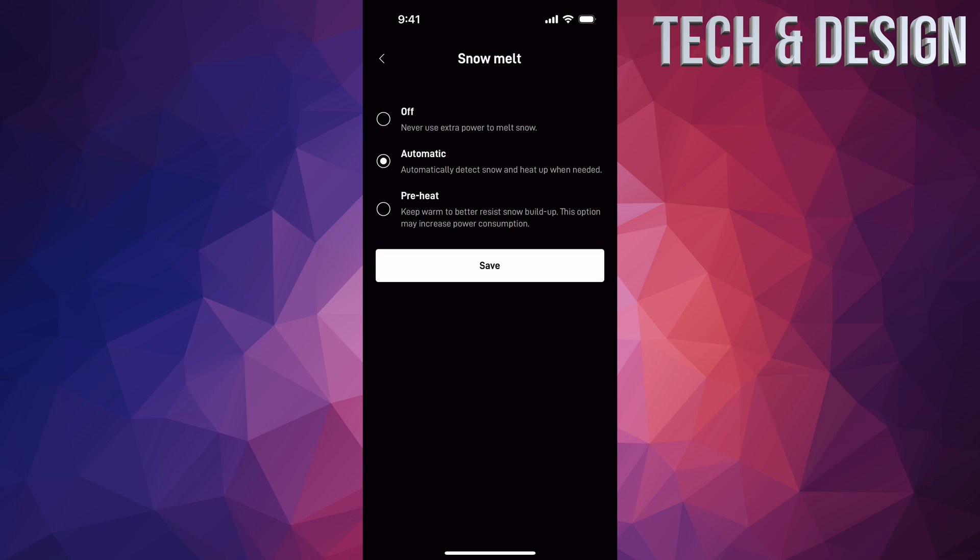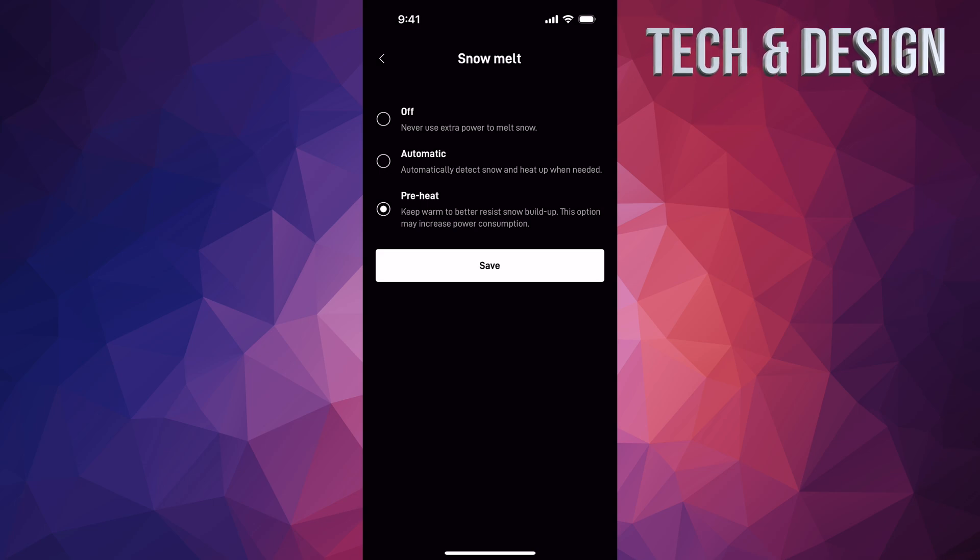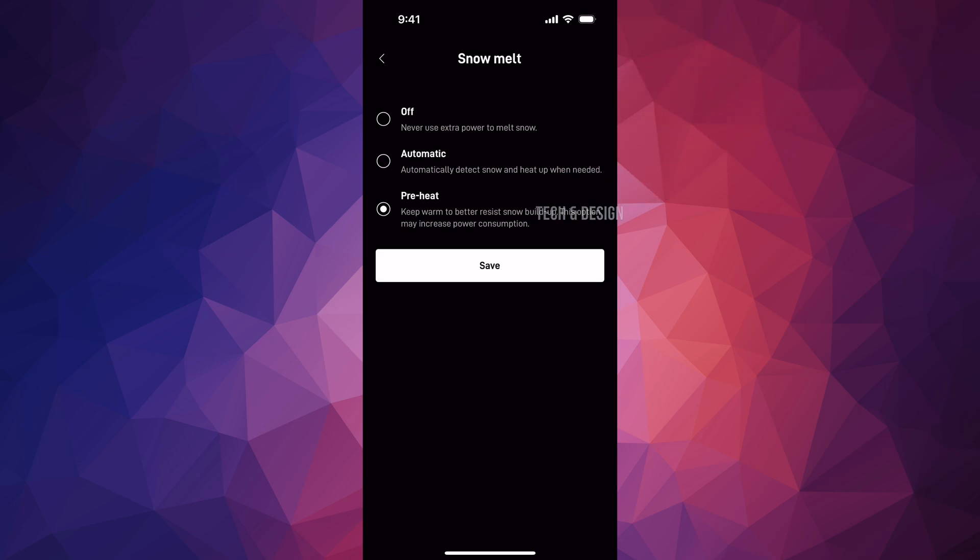And then preheat is our last option, where you're sure it's winter time, maybe it's snowing all the time, so might as well have it on the whole time. This option will keep it warm to better resist snow buildup. This is actually really important if you get snow almost every day or if it's really cold.